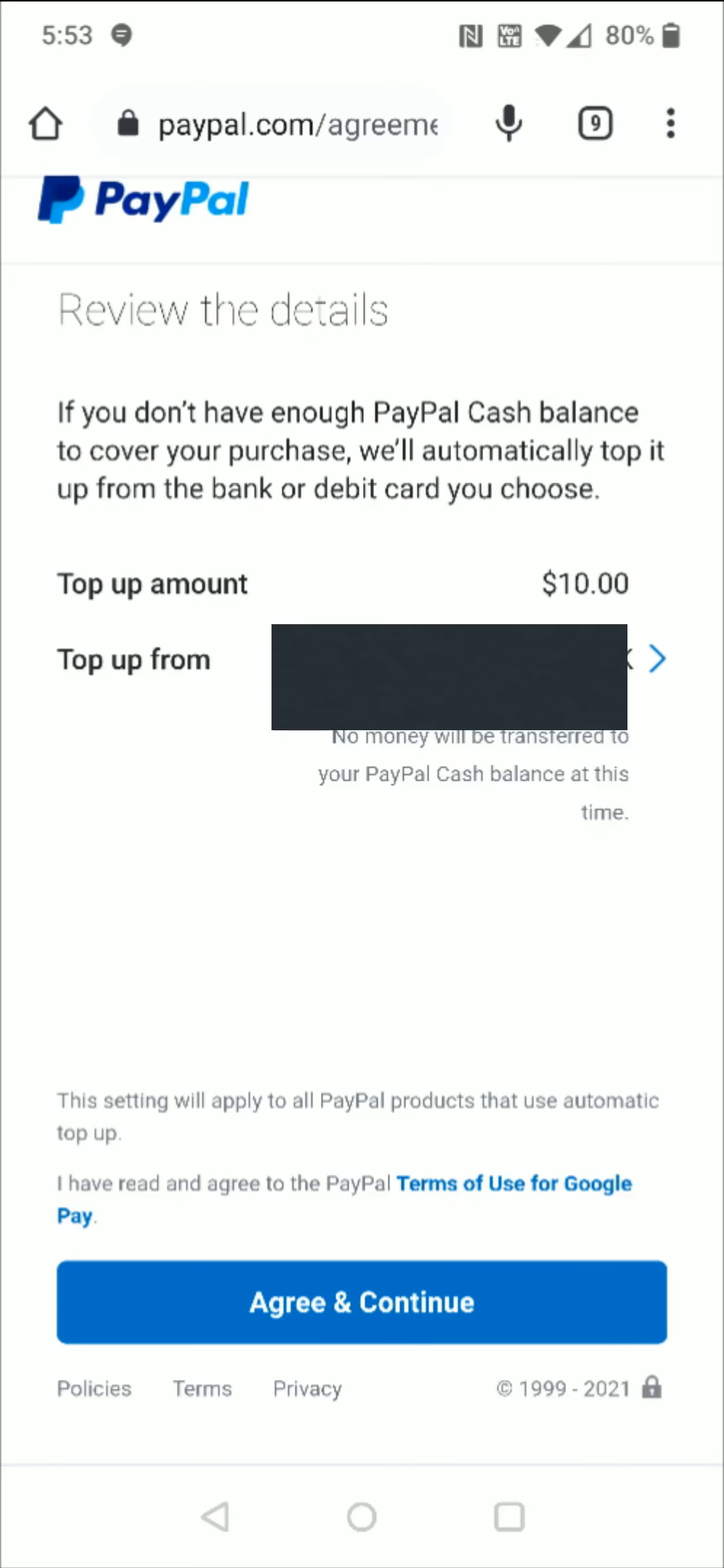Now reviewing the details. If you don't have enough PayPal cash balance to cover your purchase, they'll automatically top it up from your bank or debit card that you choose. The top up amount is set at $10 and you can pick the bank or debit card that you want linked up. I linked up my checking account, selecting that. Everything checks out there, so I can click agree and continue at the bottom.